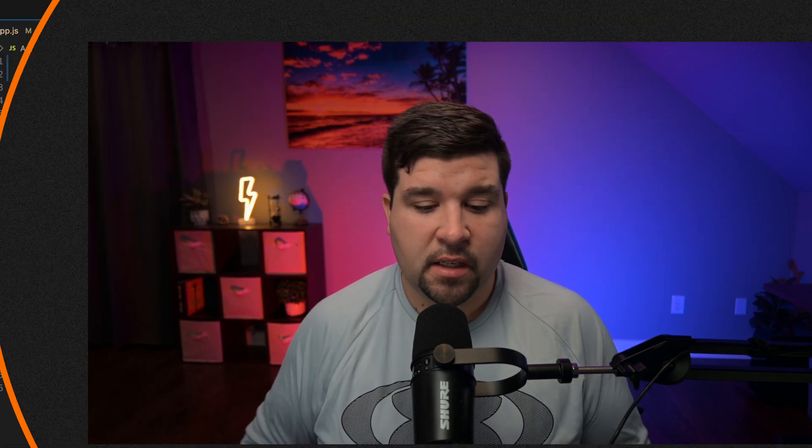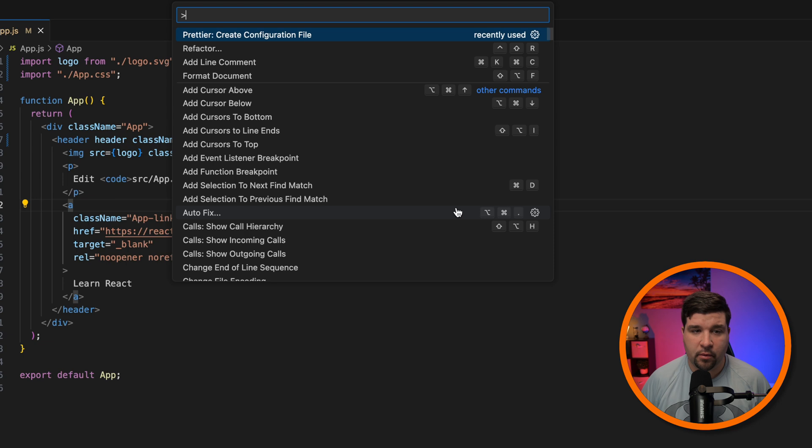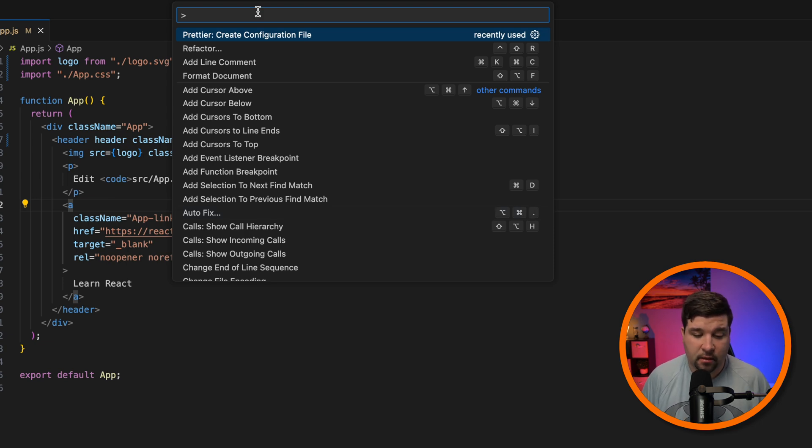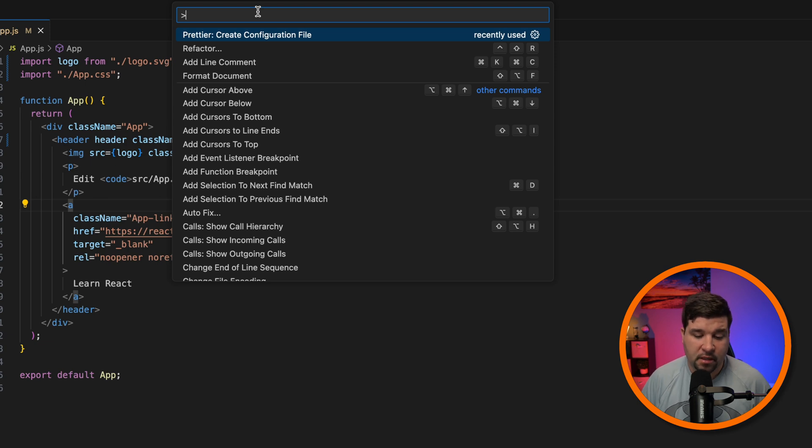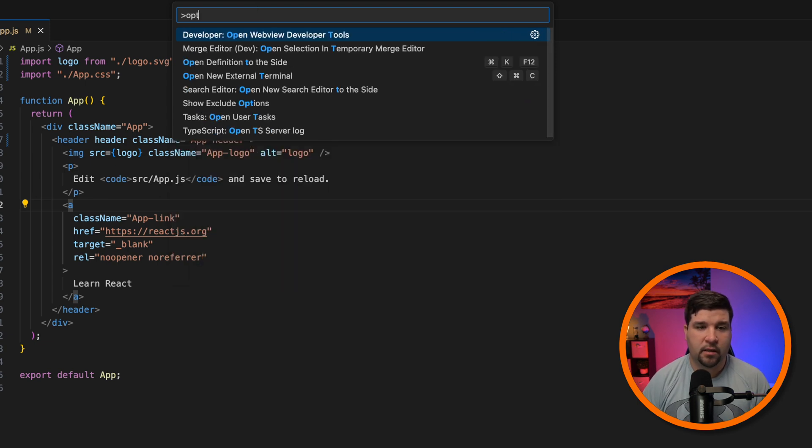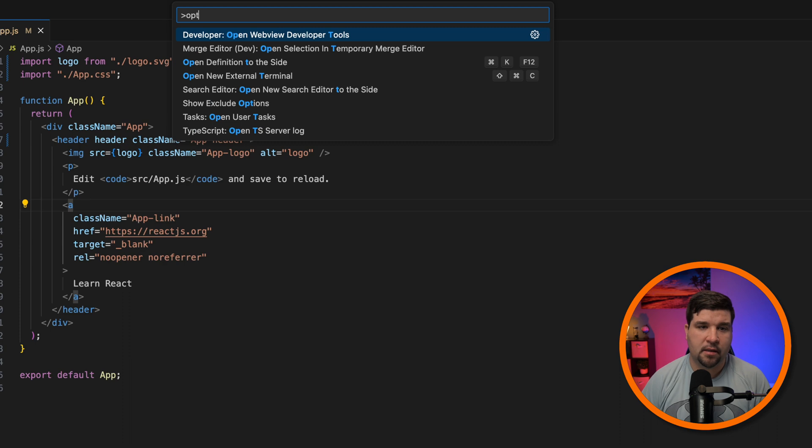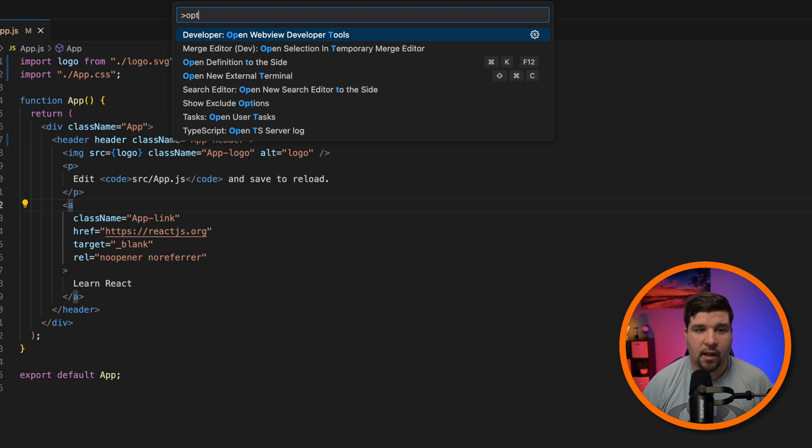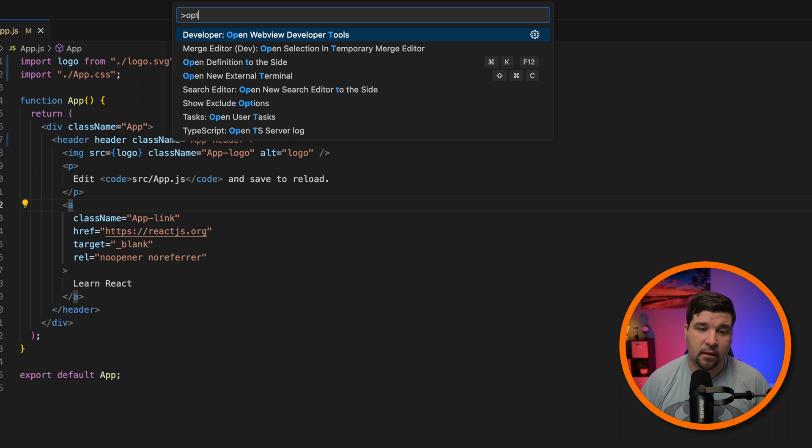And last, let's talk about advanced search techniques. VS Code's Command Palette includes a fuzzy search capability. This means it has approximate matching, which allows you to have minor typos or word order variations. For example, if I type in OPT, I get open web developer tools and it matches OP from open and the T from tools.